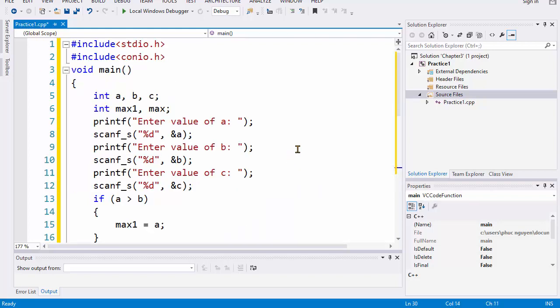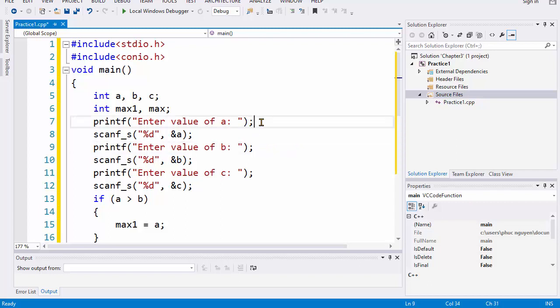So here we finish the task, so next we will run the program and check the result.